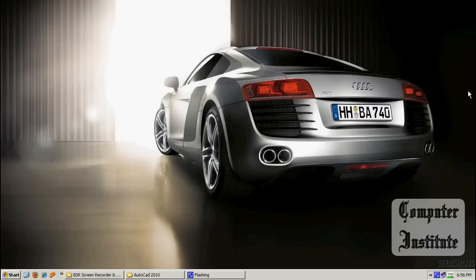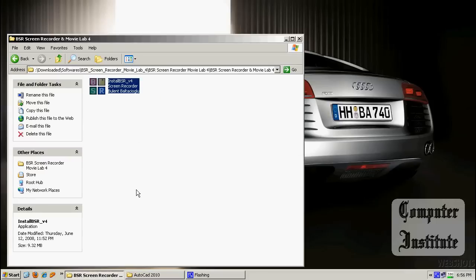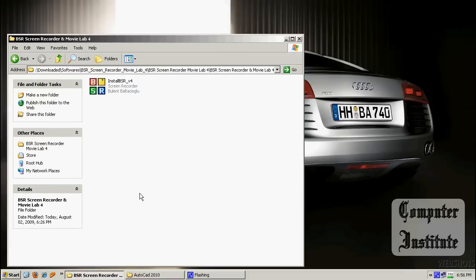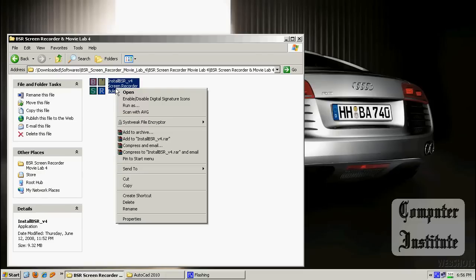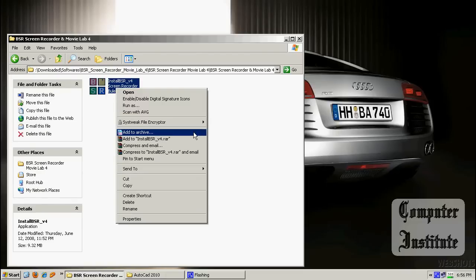Hello viewers, welcome to Computer Institute. In this video I am going to tell you how to make a setup file using WinRAR. So you must have installed a software called WinRAR. Here I have a software called Screen Recorder and I am going to make a setup file of it.